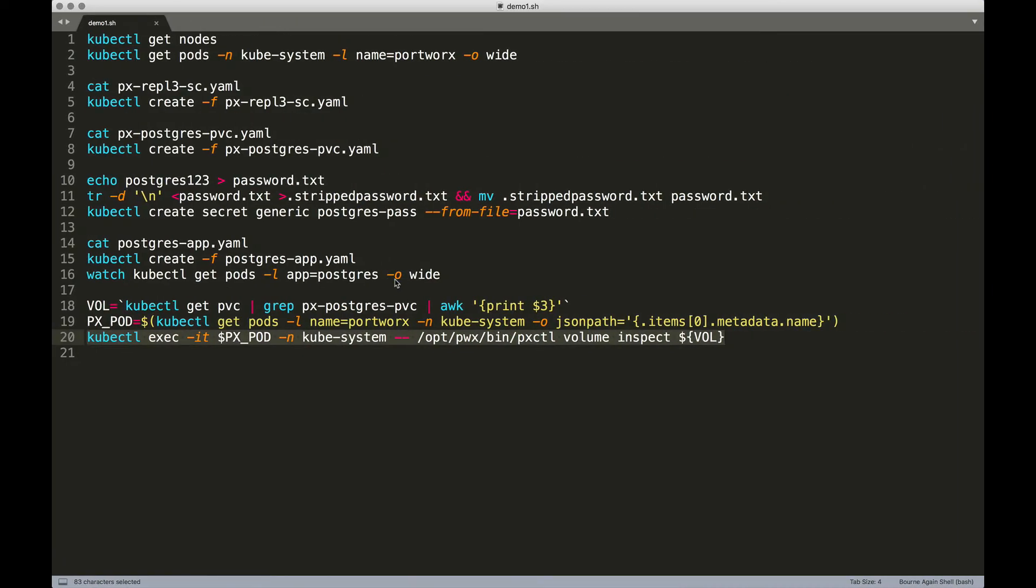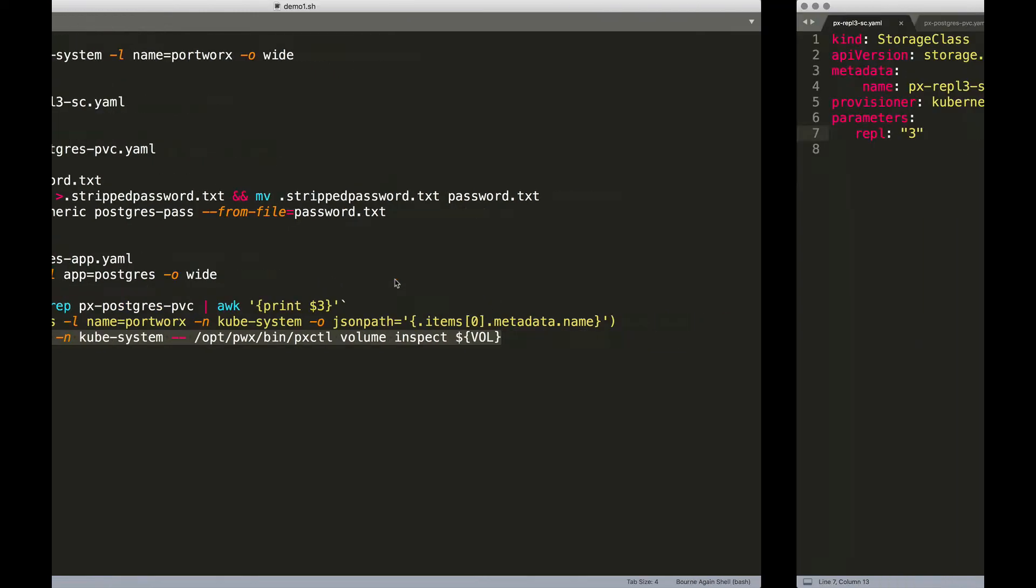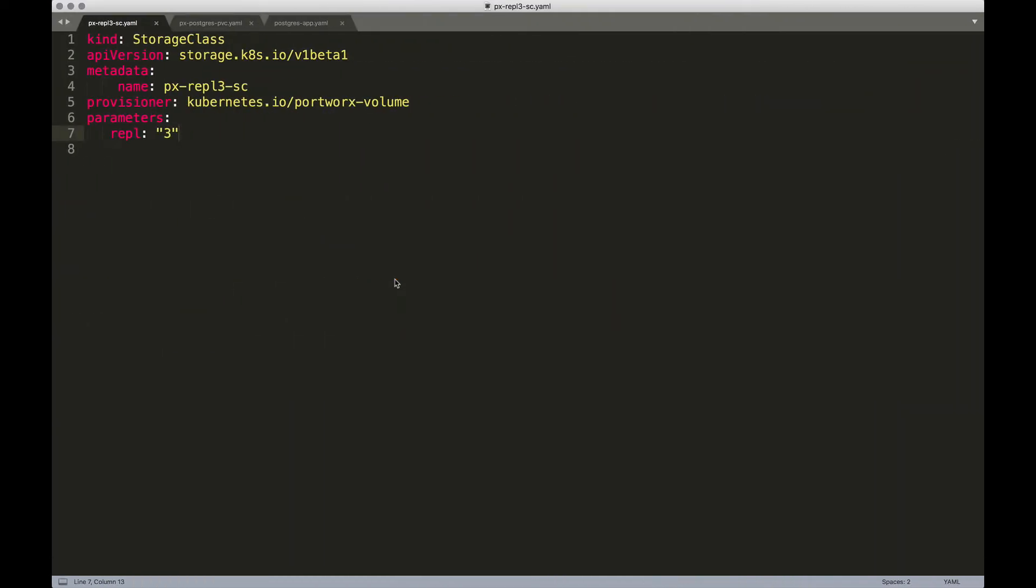The very first thing that we are going to do is to create what is called as the storage class. If you are familiar with Kubernetes, you know that the storage class is going to associate a specific storage backend with our volumes and volume claims that we'll create in the next step. This is a storage class specific to Portworx.